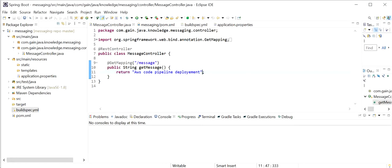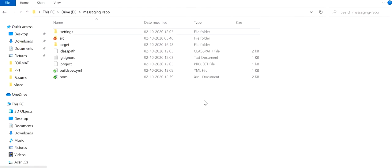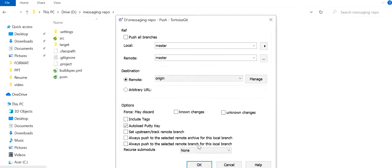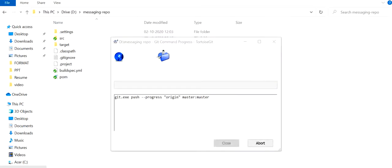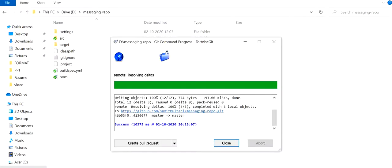Next we will check what happens if there is any requirement to change the code in our project. Here I will go and just change the return message to 'redeployment' and save it. Now I will go to my repository and commit the code and push to GitHub repo with the message 'updated response message'. The only thing we need to do is push the code into the GitHub repo — everything else will be taken care of by AWS CodePipeline: how to build the code and how to deploy.